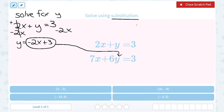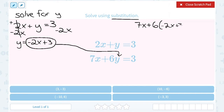Rewriting the bottom equation: 7x plus 6, and in place of y I put the whole expression negative 2x plus 3 — making sure to use parentheses. So that gives 7x plus 6(negative 2x plus 3) equals 3. Notice this gives us one equation with just x, which is something we can solve. Thinking about order of operations, I notice a number in front of the parentheses, so I'll distribute the 6 to both terms.